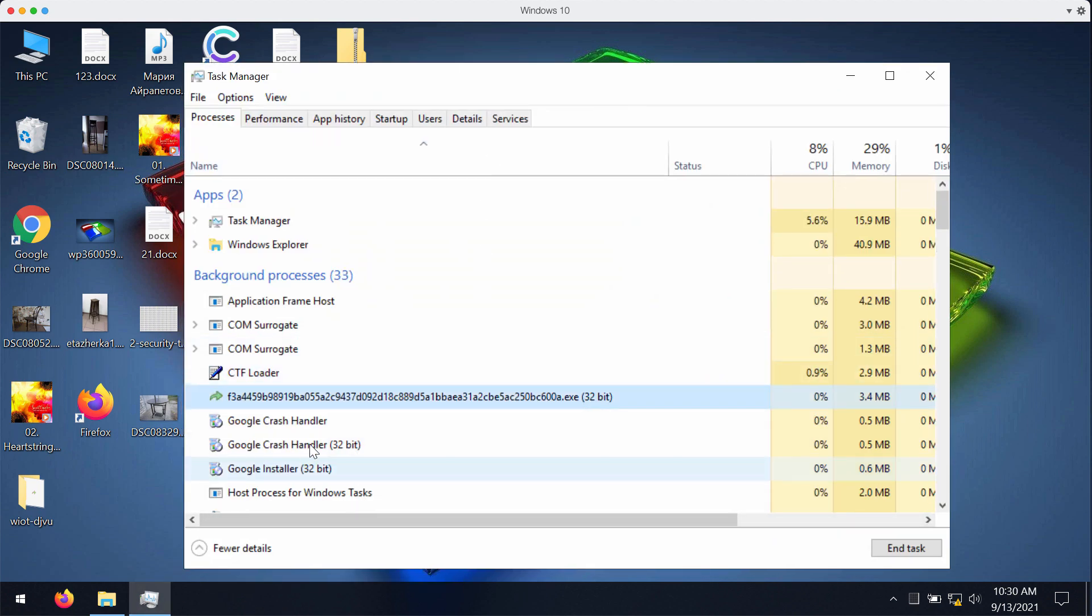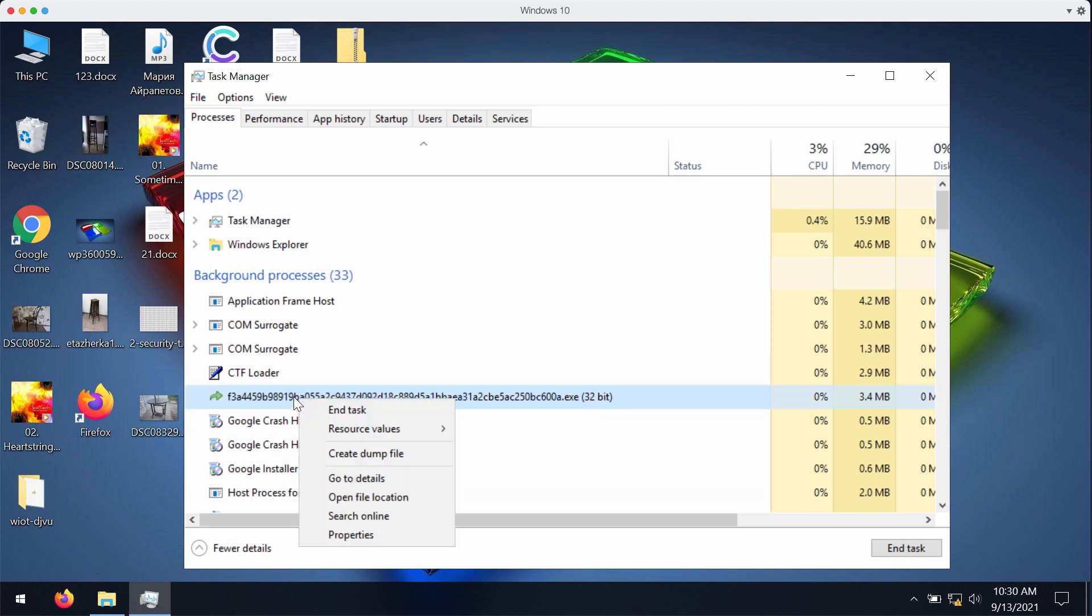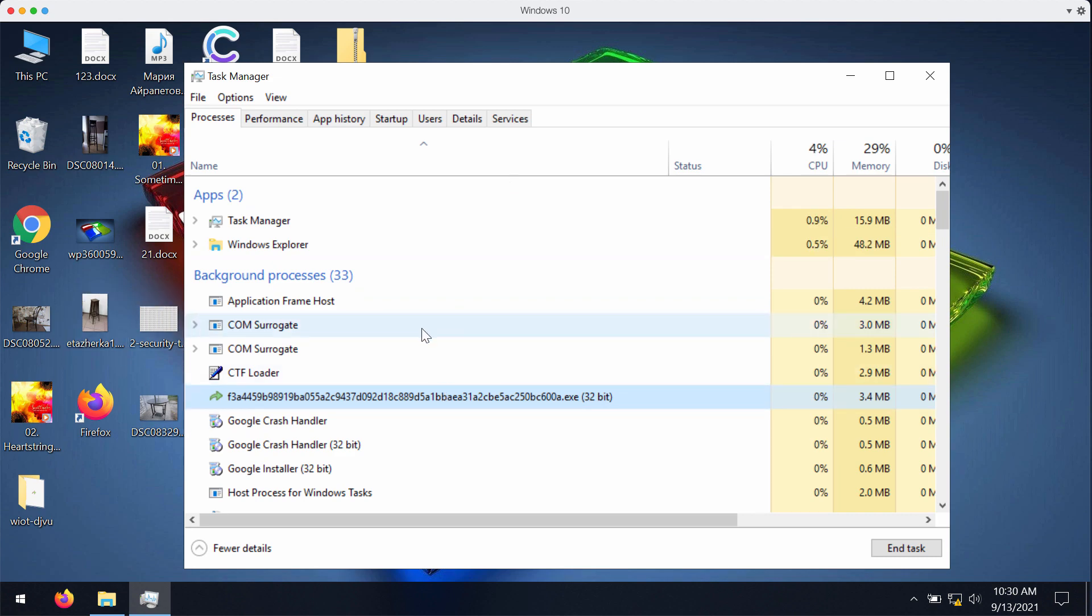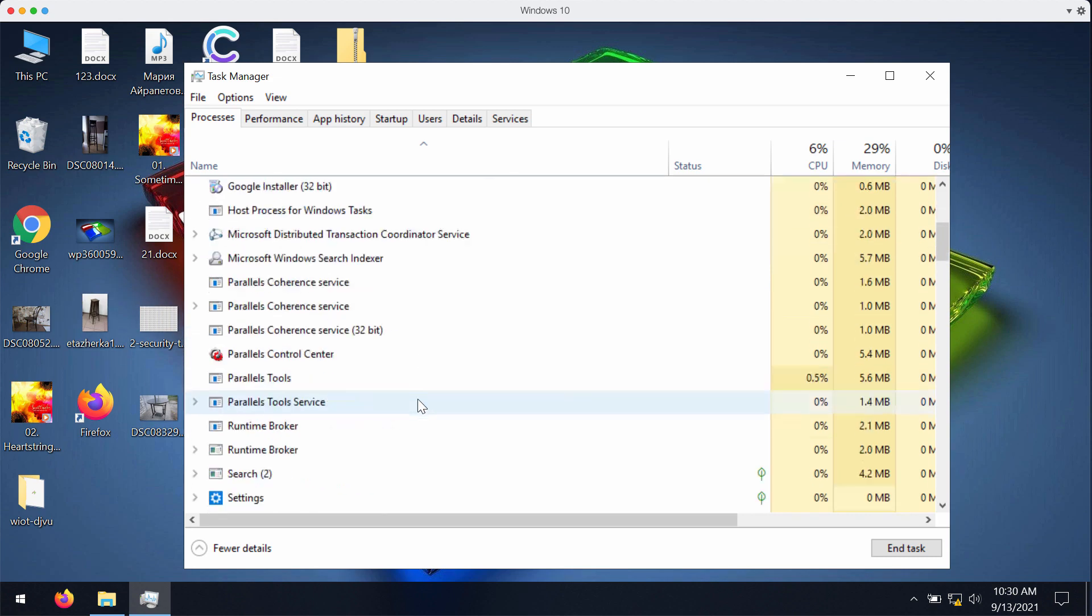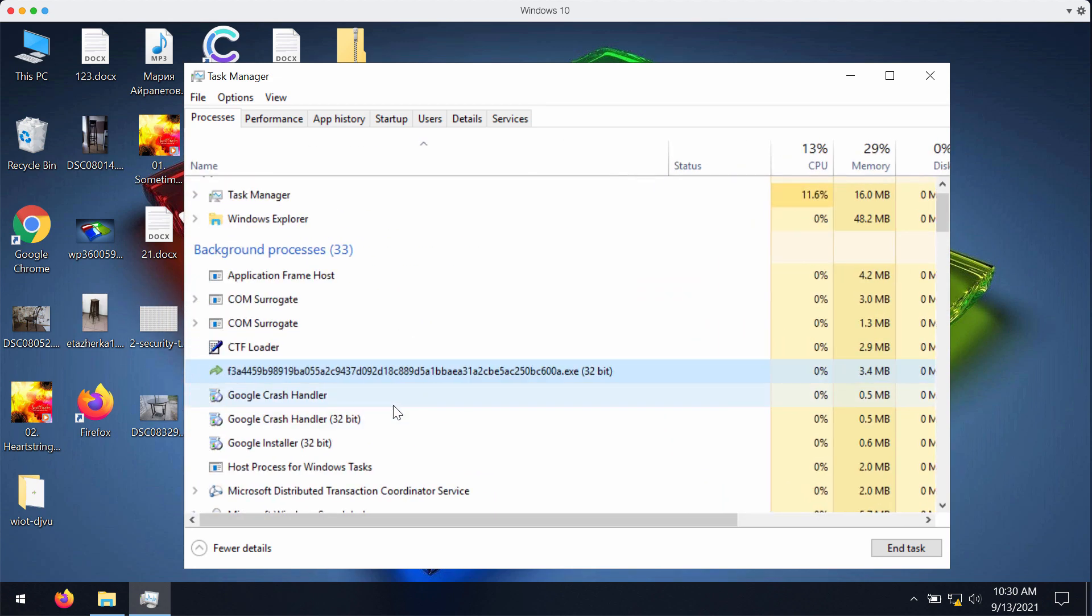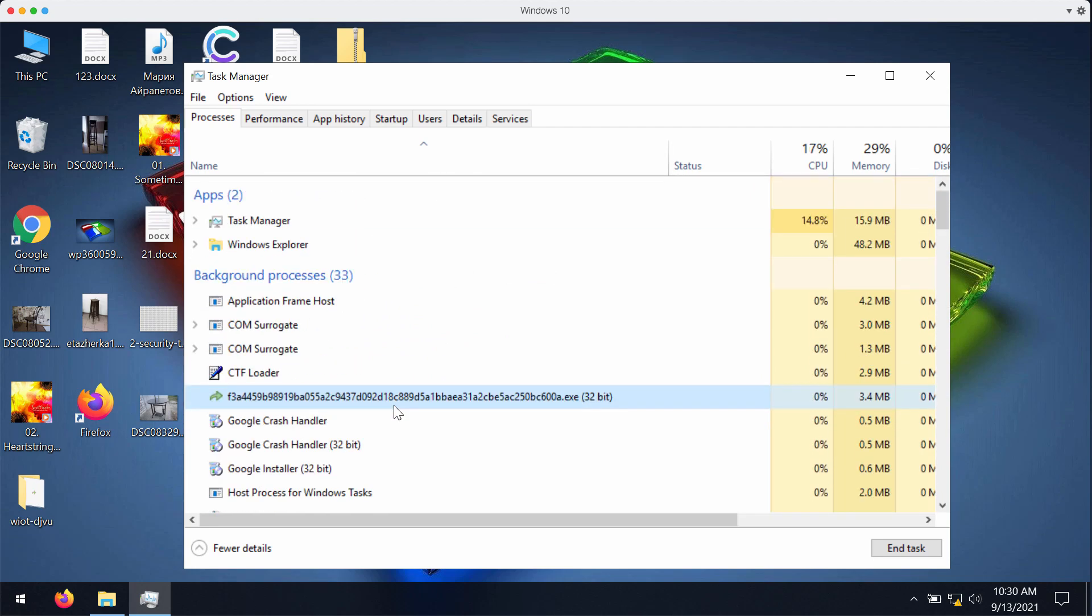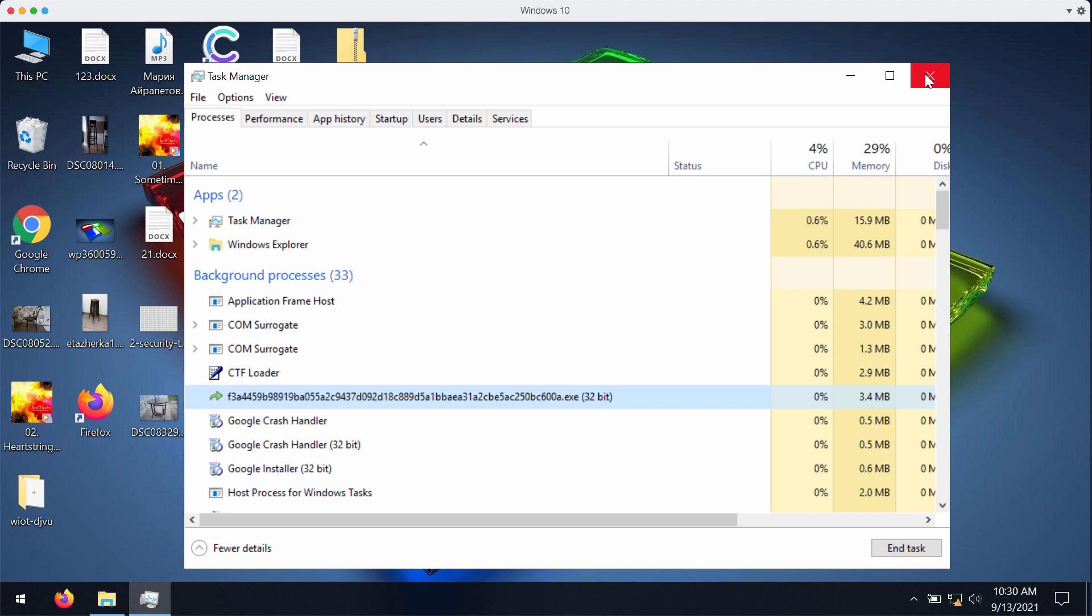Look for any suspicious processes running in the background like this one and you may right click on it and end the task of this process. And of course if you see any other suspicious processes in the list it's a good idea to end their task too. This is in order to stop any further file encryption.